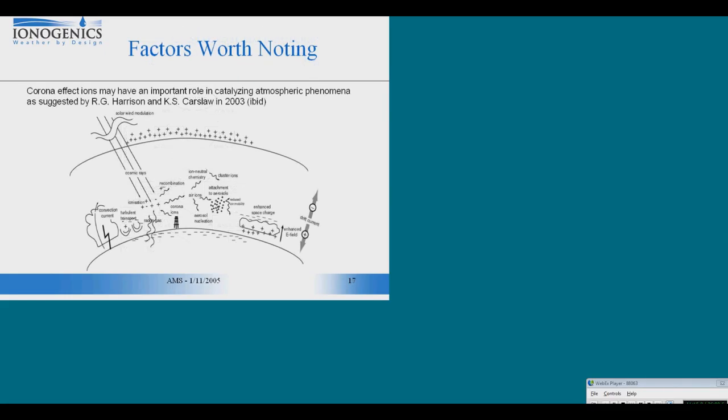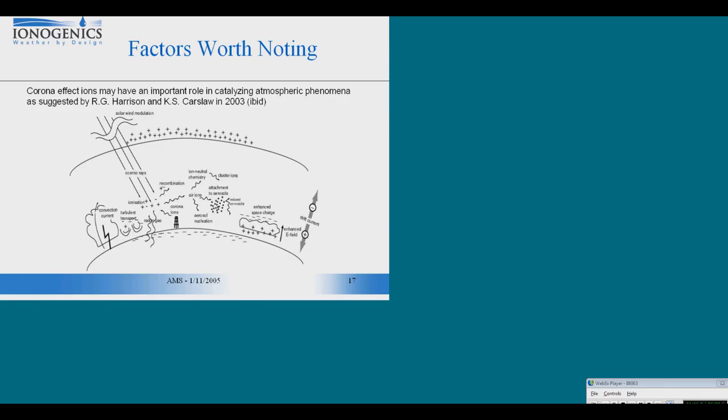Just an interesting side note: the authors of this diagram are talking about corona effect ions as one of the factors in the overall weather model. But if you'll notice, the corona effect ions they're talking about are produced by power transmission lines. Power transmission lines transmit alternating current, and therefore most of those ions are lost to ion-ion recombination. There are very small amounts of ions that are, in fact, corona effect ions. And in spite of it being so small, they have considered this as a factor in their model.